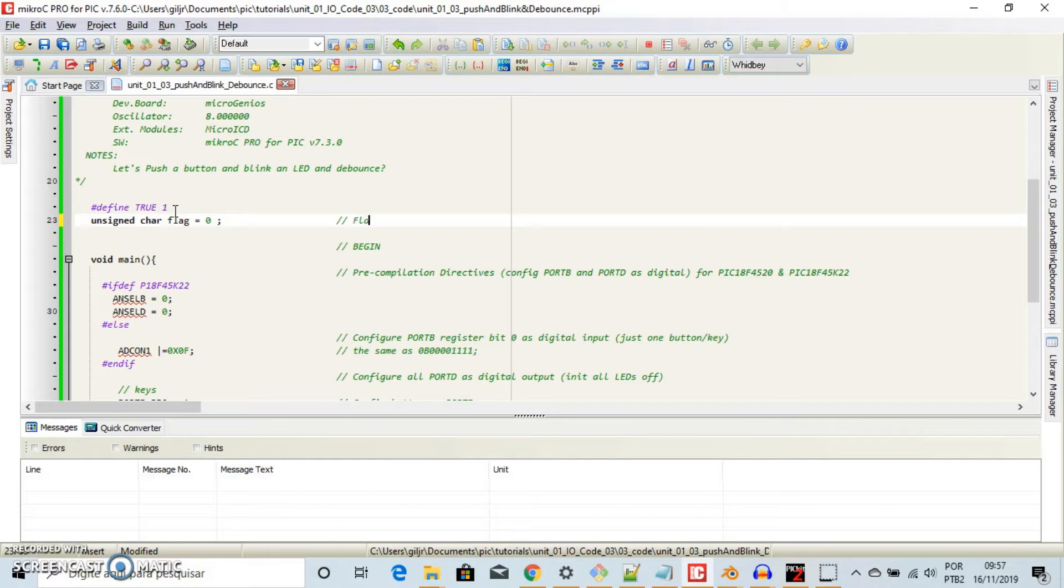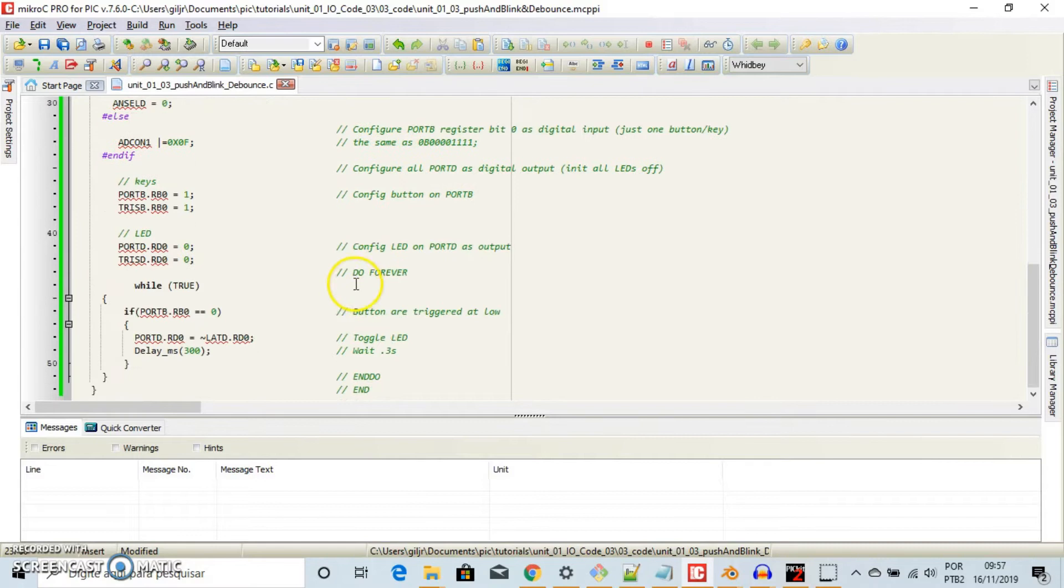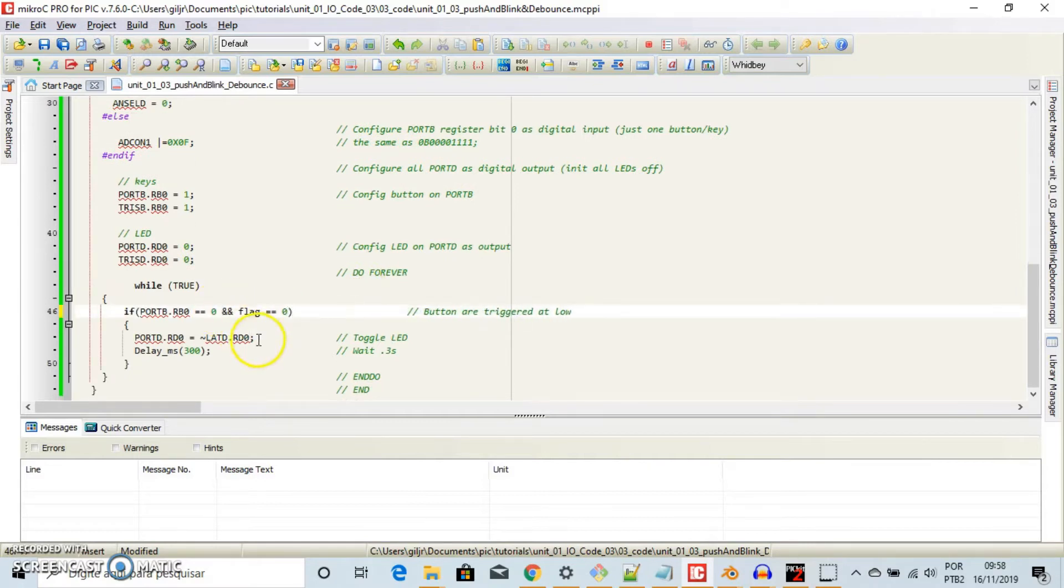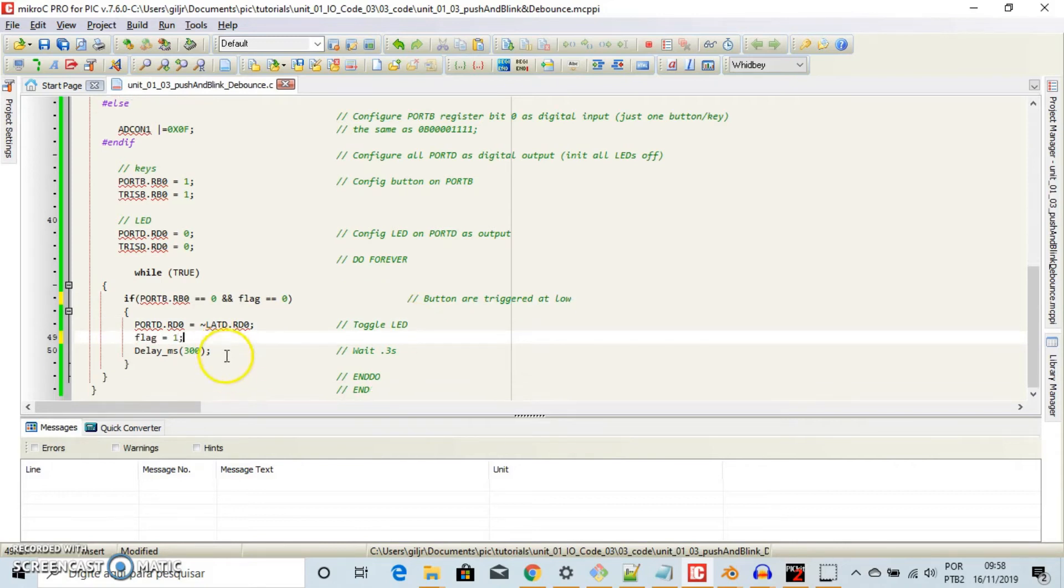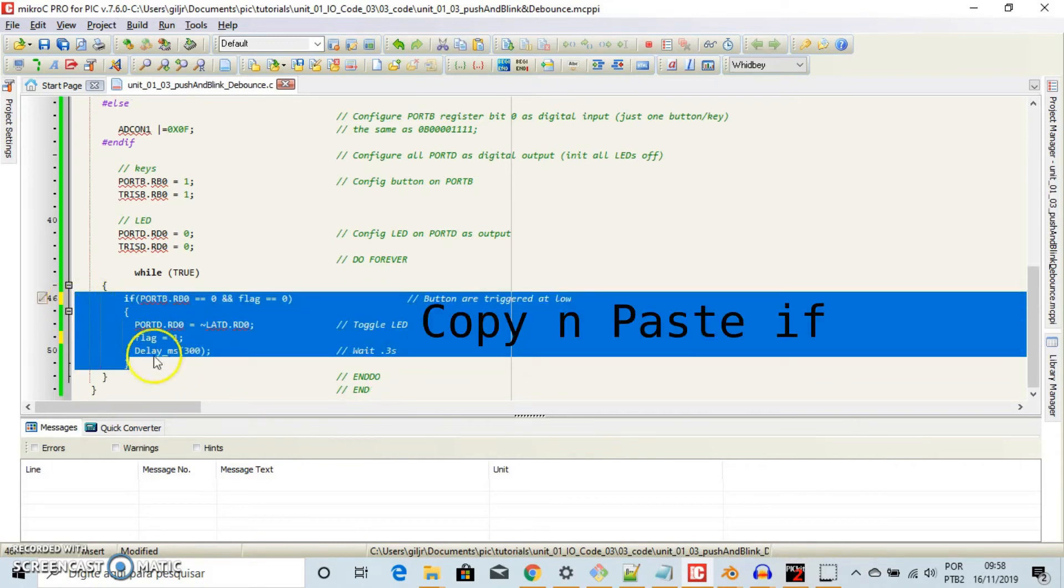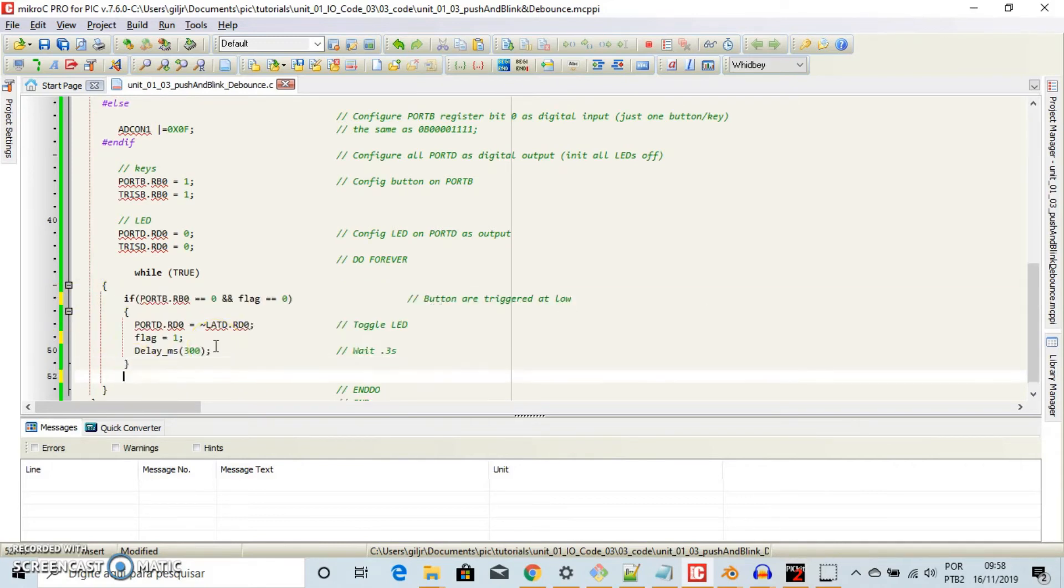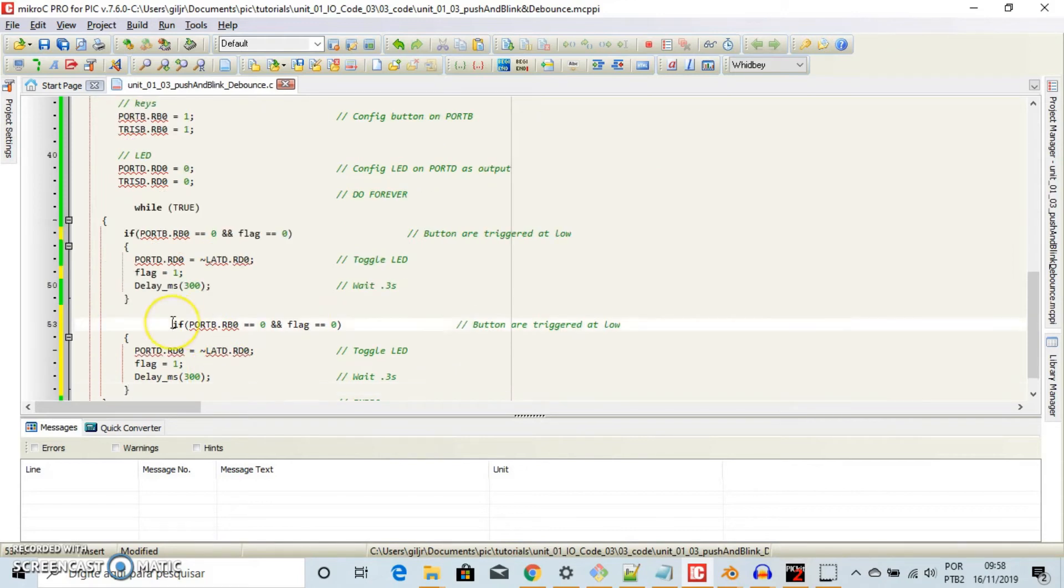Okay, and in the middle of the first IF, two ampersand, if flag is 0, toggle LED and set flag to 1. This forces the loop to diverge into the second IF.